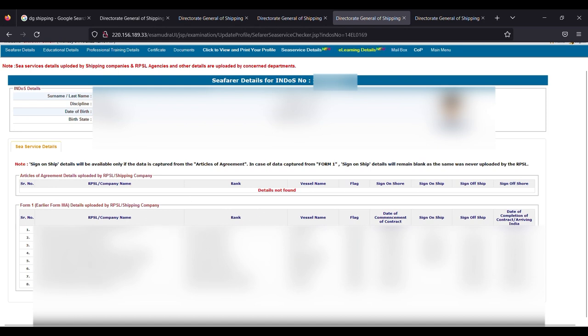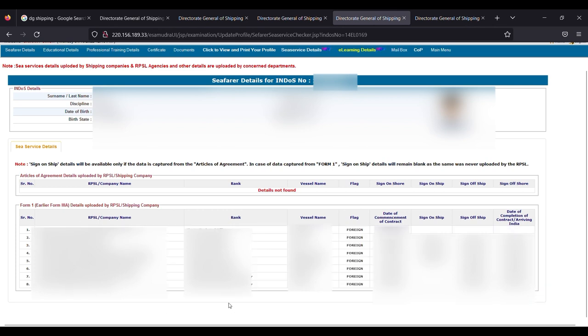So right from the starting of your career in the Merchant Navy, all the companies have to upload your sea details, sea service details. So all the foreign flags, vessel name, your rank, and date of commencement of contract—